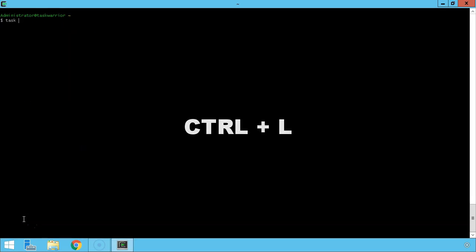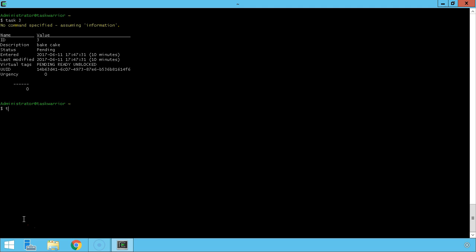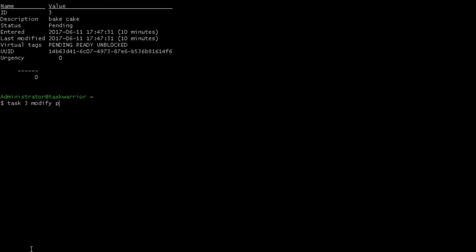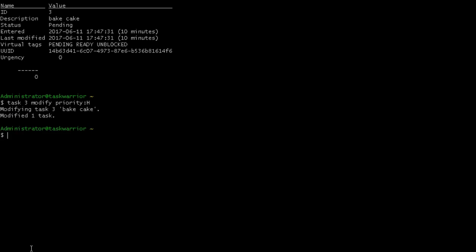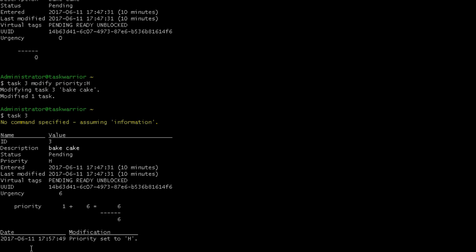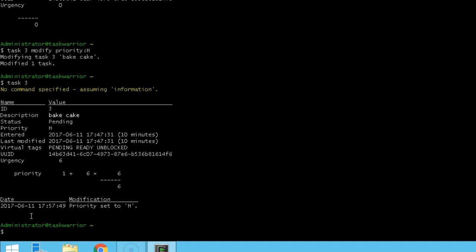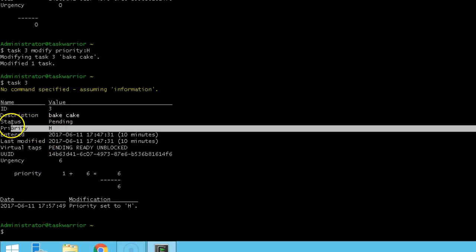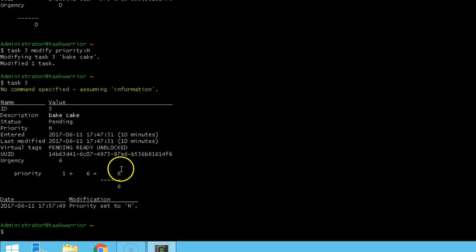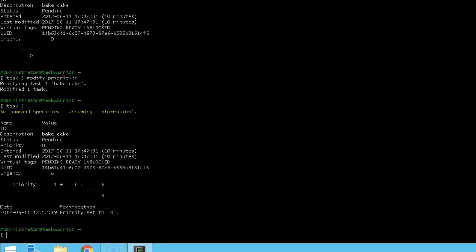Control L clears the screen. We'll put task three back up on the screen again. To give task three a high priority, we're going to do task three modify priority colon H and hit enter. If we pull up task three again, we can see there is now a priority value of H or high, and that H is tied to an urgency score that gets tallied up as different values are applied to the task.